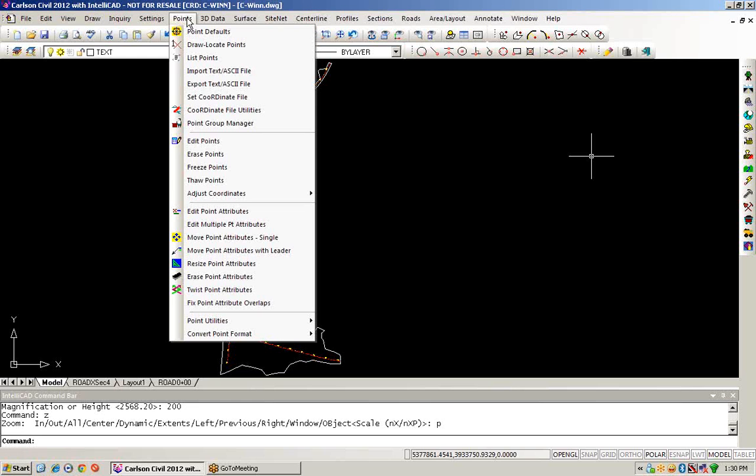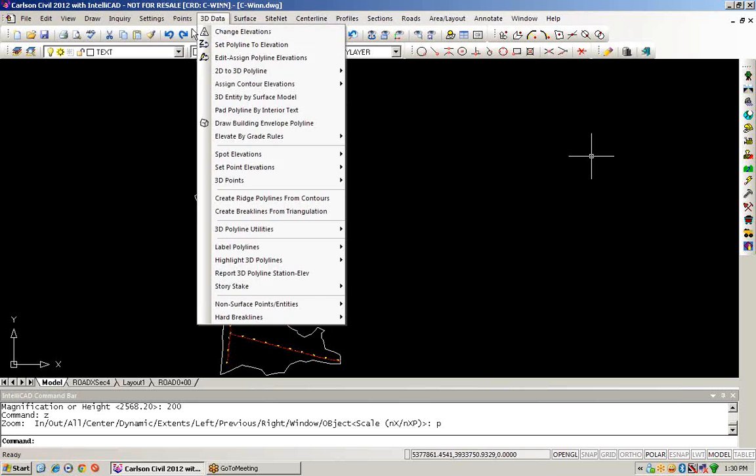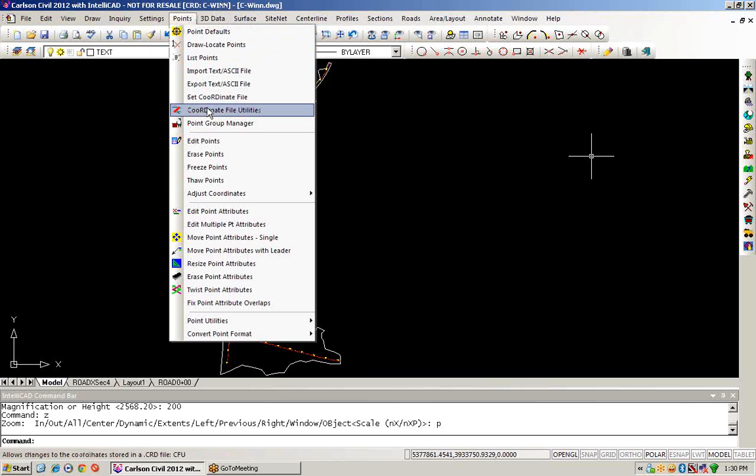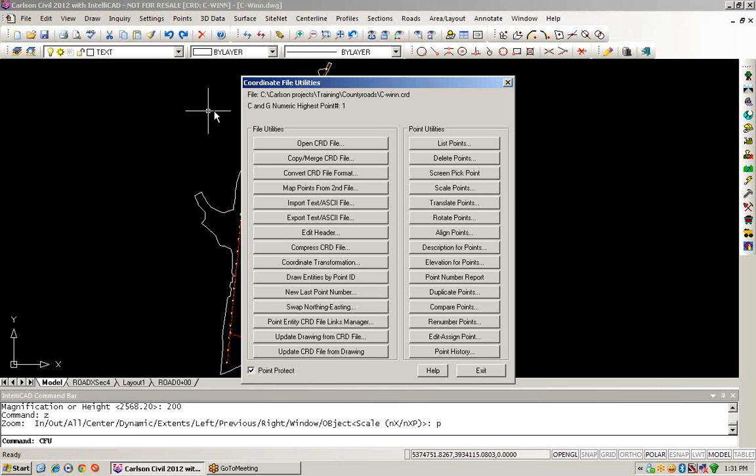To begin, we'll take a look at some of our settings. Currently, in my drawing, I have a coordinate file called c-win, which is a direct naming convention for the name of my drawing. We want to take a look at the coordinate file utilities, and as we examine the information in the coordinate file utilities dialog box, it will first tell us what is our current coordinate file.